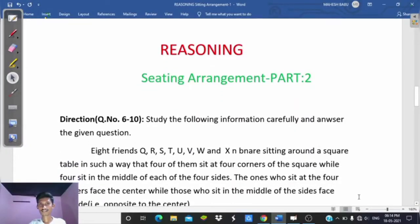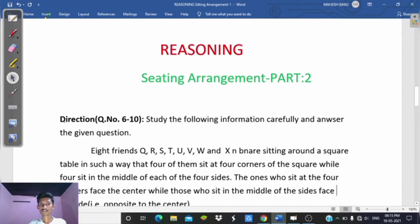Hi friends, today we are going to discuss reasoning: sitting arrangement part 2. This reasoning topic is sitting arrangement part 2, which is related to banking examinations and also SSC. First question number 6 onwards.